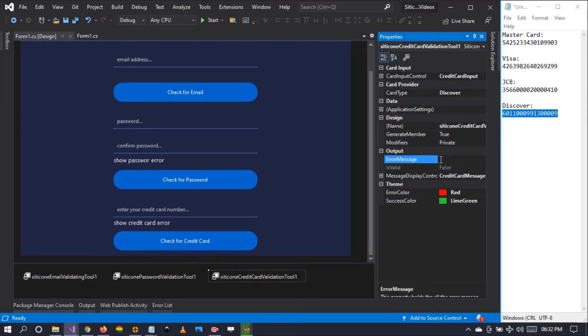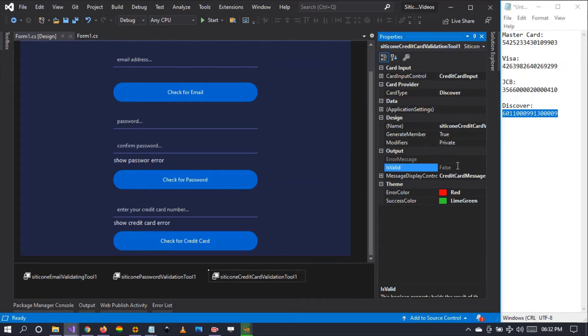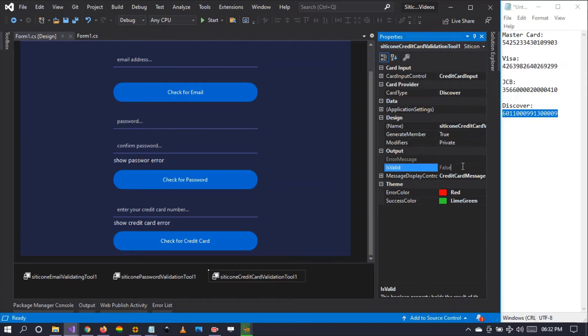Is valid is a boolean property that is going to be evaluated after the message, which means it's going to be either true or false.